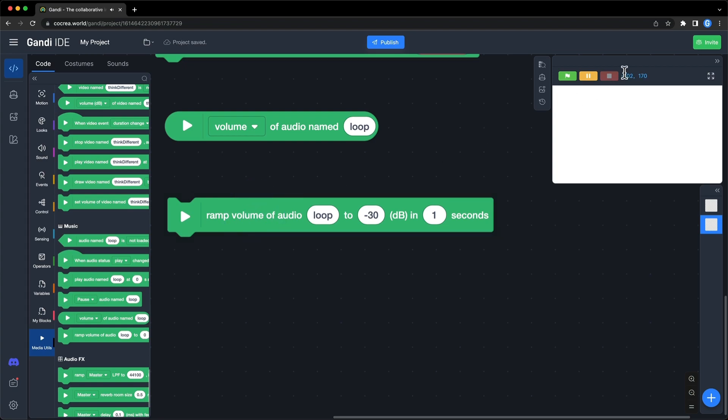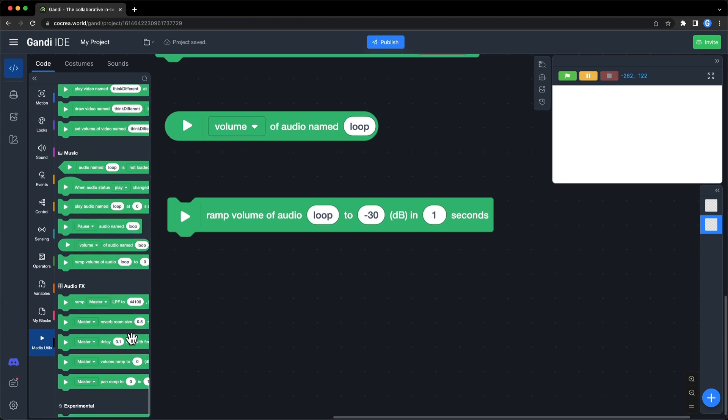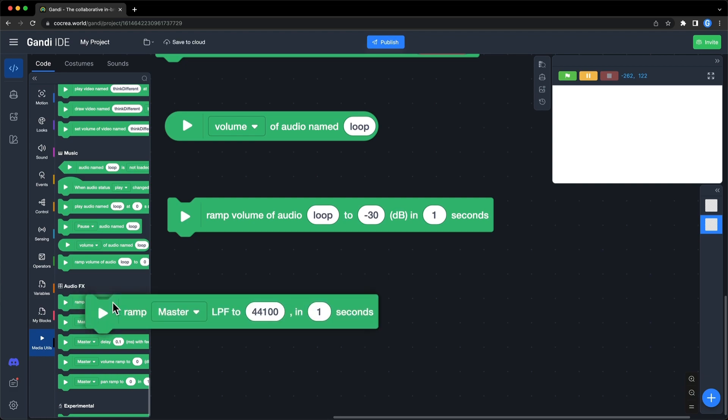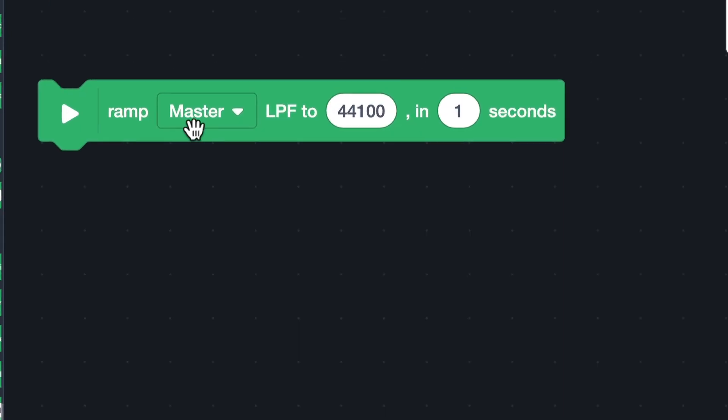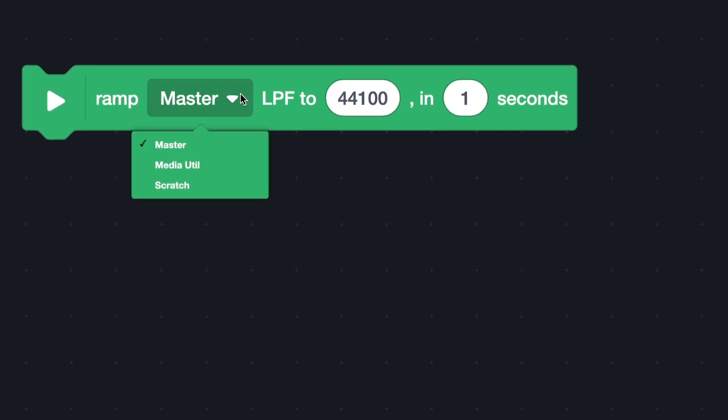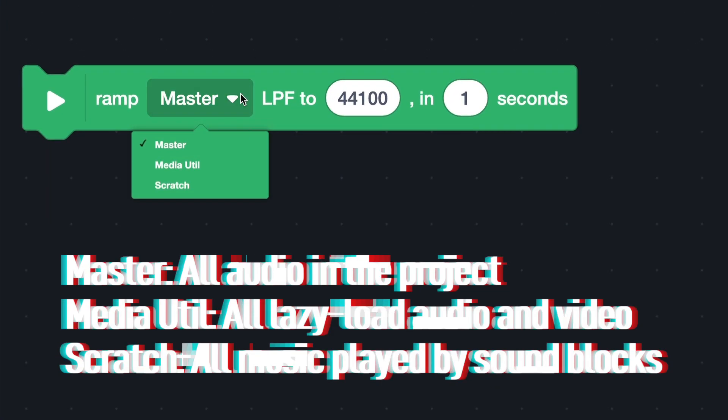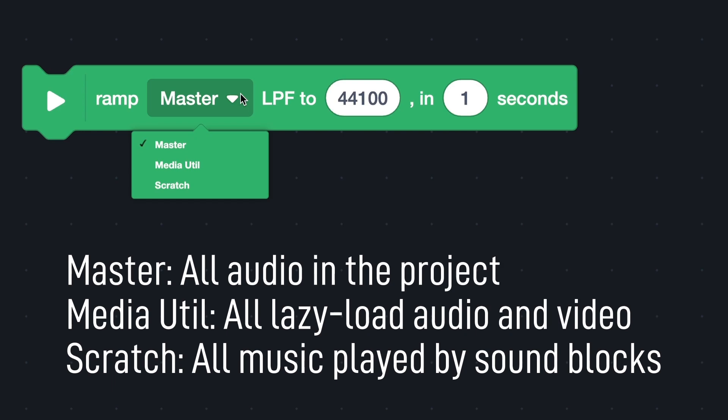Finally, we come to the last section, audio effect. There are five blocks. In all these blocks, you can choose which channel to apply audio effect. Master, all audio in the project.